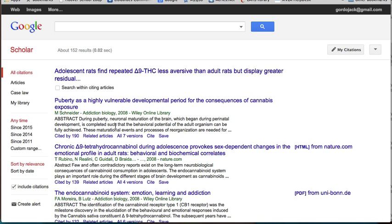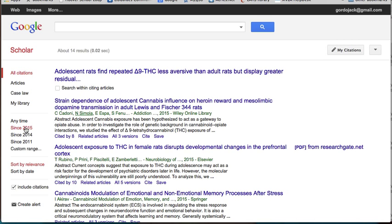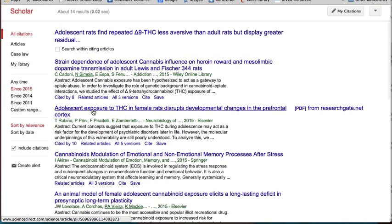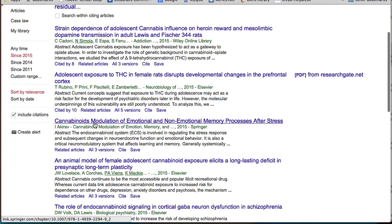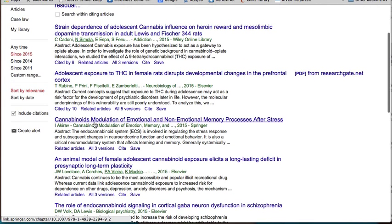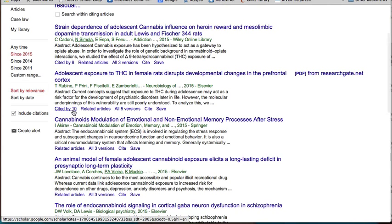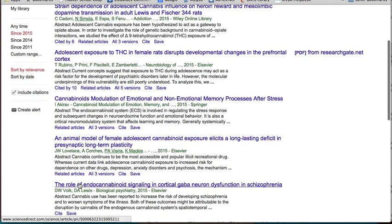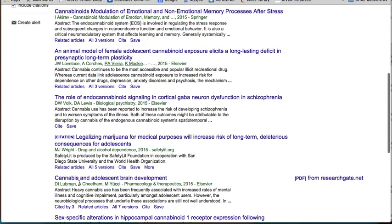If I want to look for the most current, I can click on 'Since 2015' and start to look at some of these articles that cited the original article I found. Since these are very recent, they're not going to be cited by as many articles because they were just published in 2015.